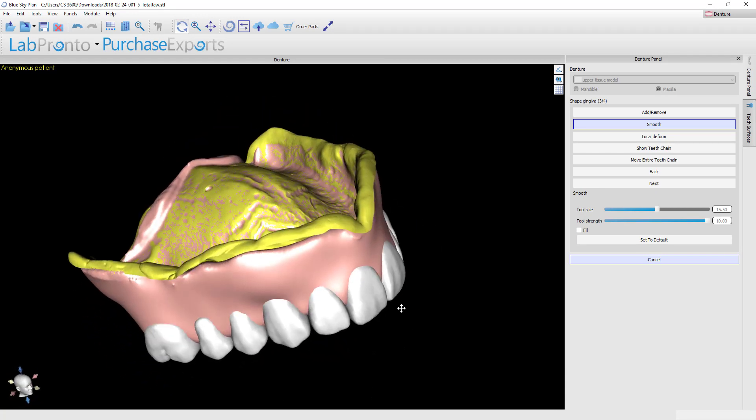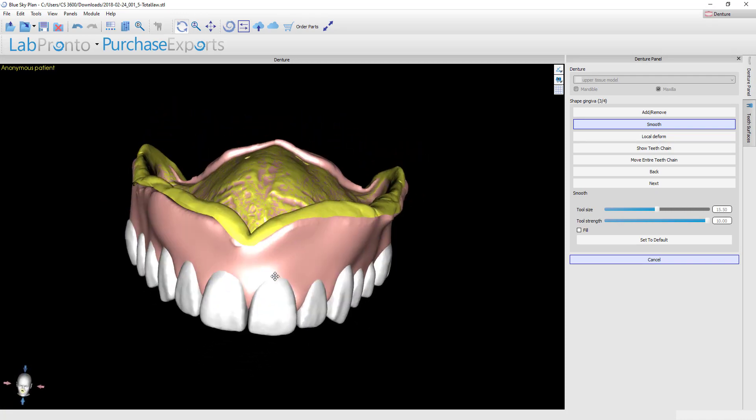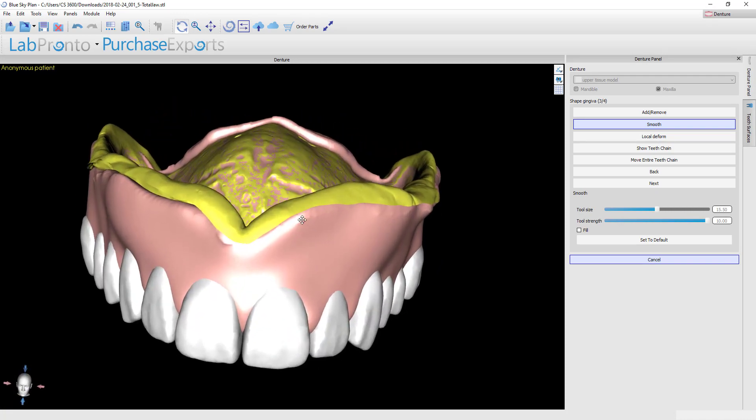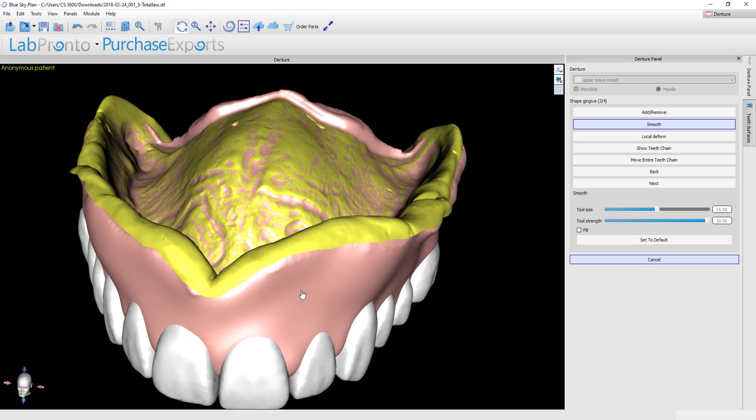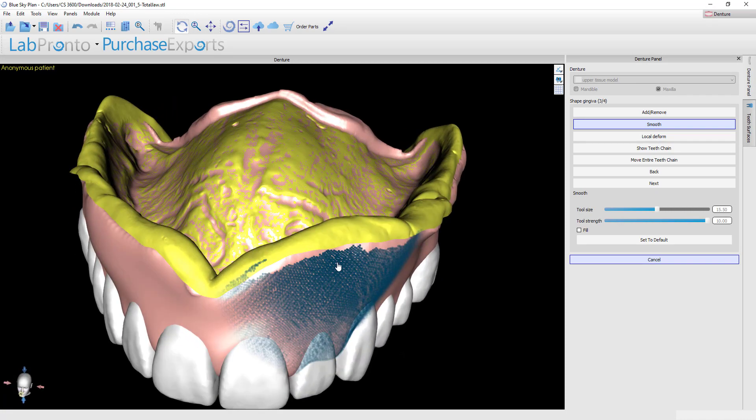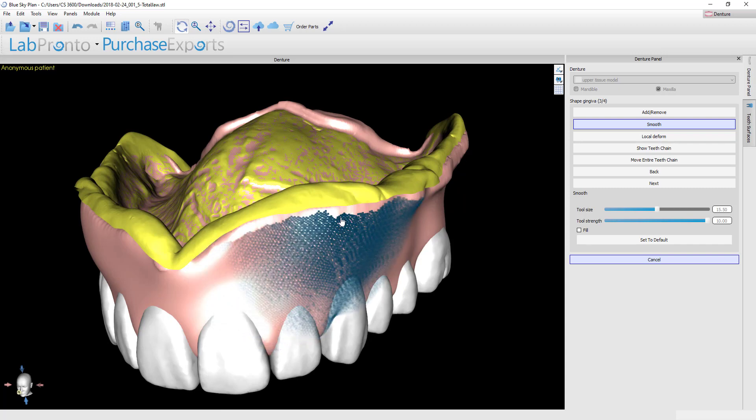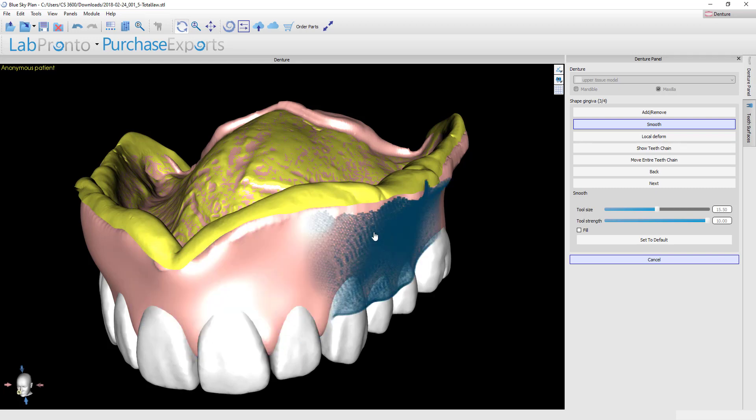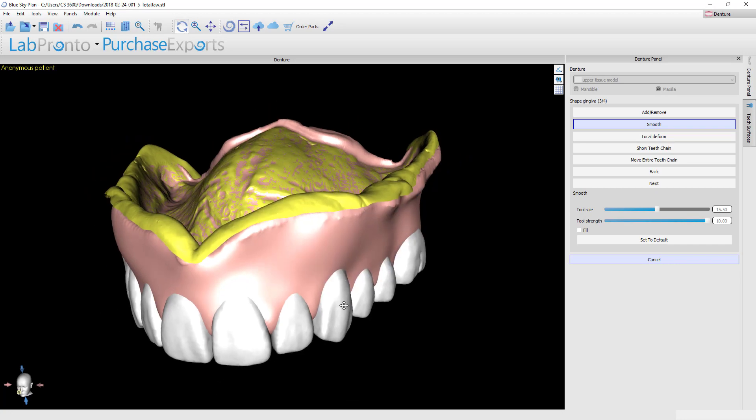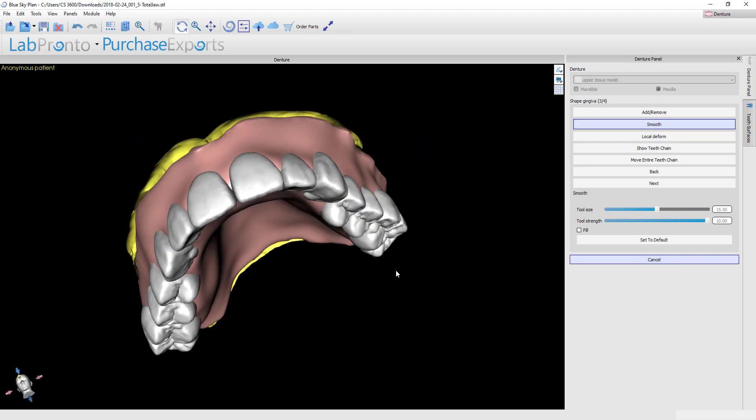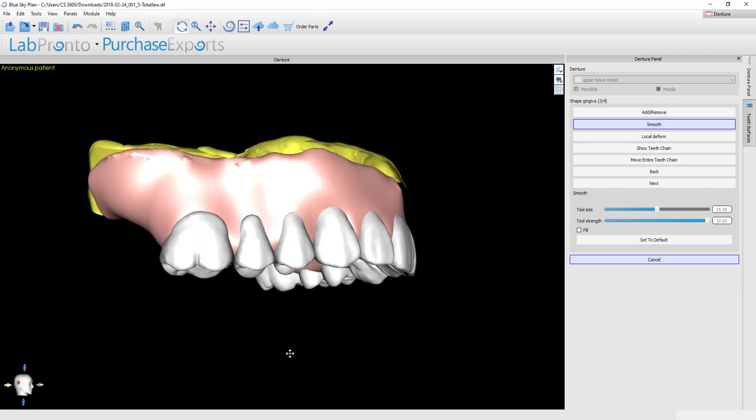I meant to also mention earlier that you don't have to worry about your tools altering the internal surface here. As you see when I look from above, my tool does not roll over onto the internal surface of the denture—those are protected areas so that you don't have to worry about that and you can take your tools all the way to the border and not cause any changes on the internal surface.